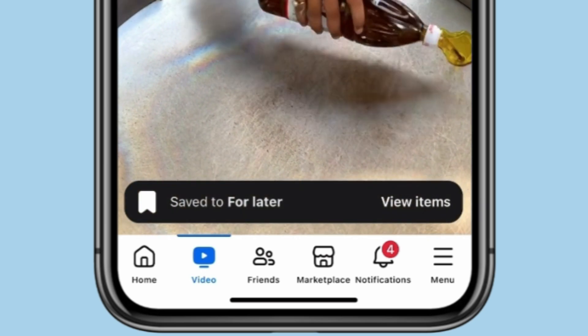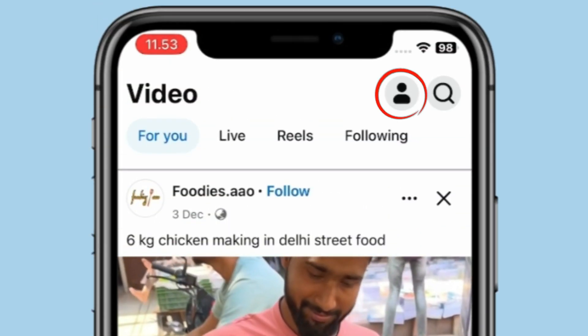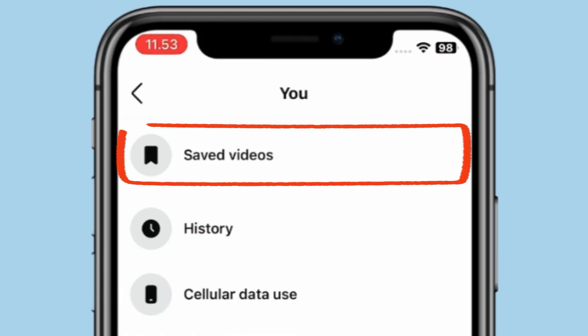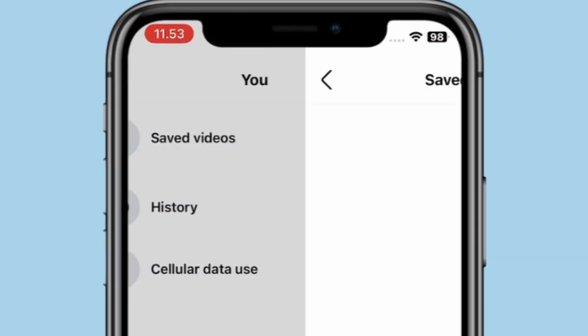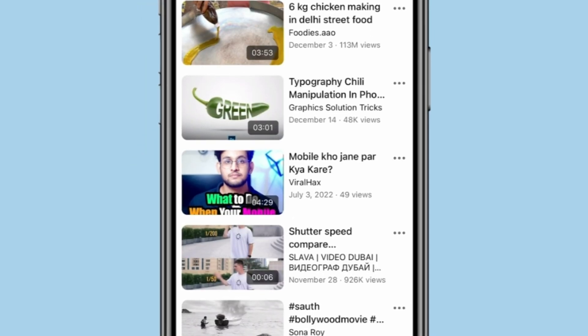If I want to find this video, I will click on this profile icon and then open saved videos. My saved video and reel will show like this.